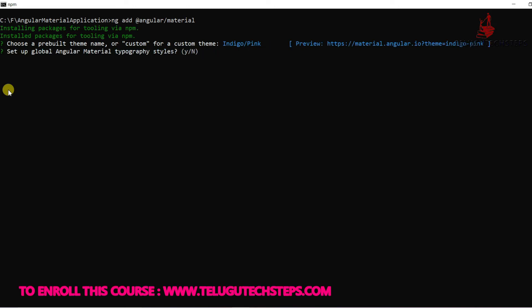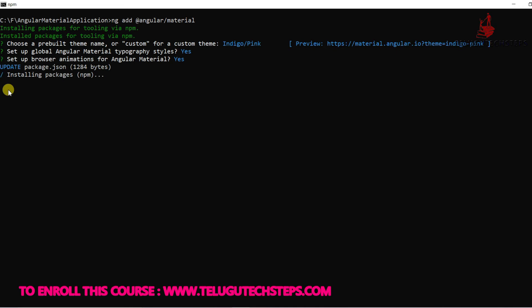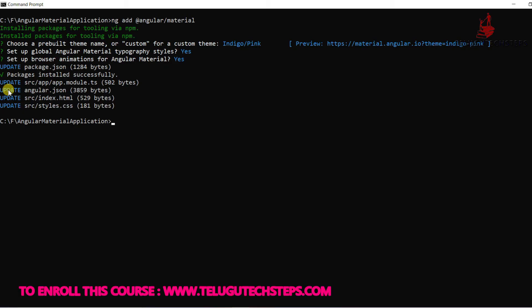Set up global Angular Material typography styles — yes, I want to add typography, so click Yes. For animations, also select Yes. Angular Material has been successfully added to the application.